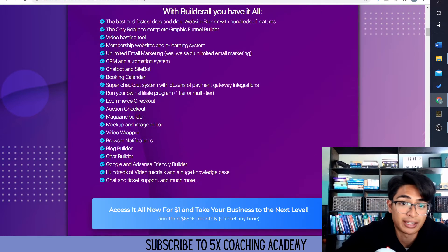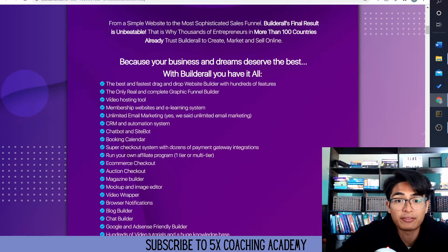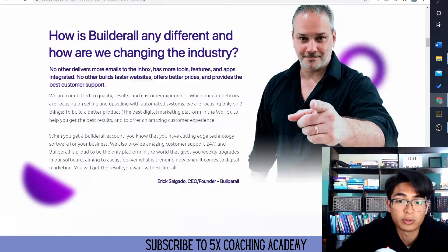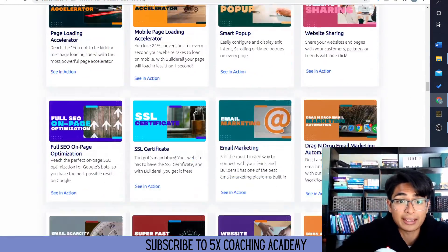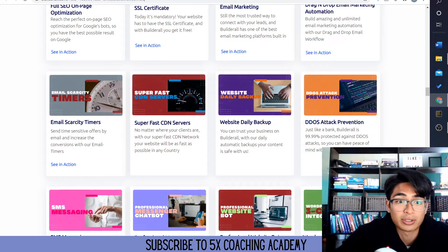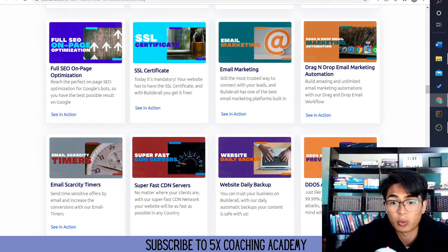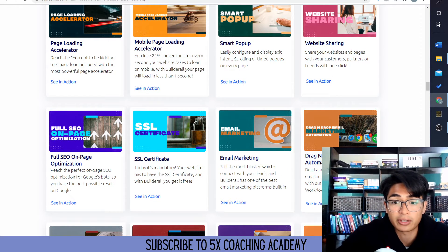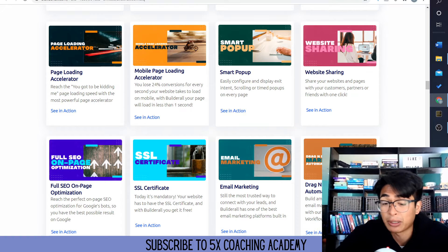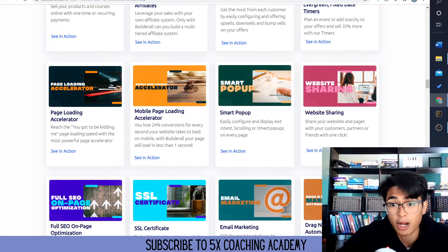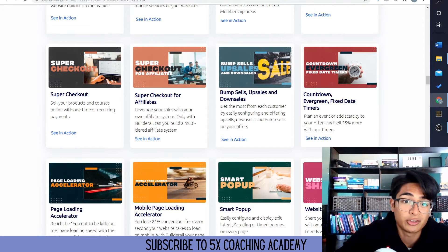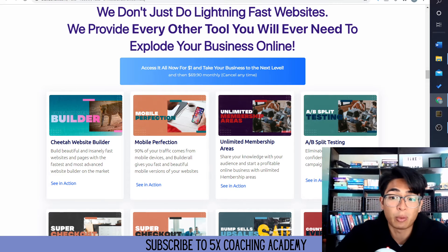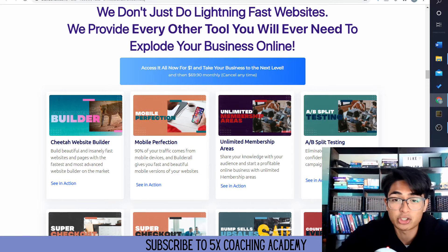They have chat boxes, booking calendars, and you can do everything with Builderall. It's used by thousands of people all over the world. It helps you create tons of different tools like email scarcity timers, website daily backups, SSL certificate, email marketing drag and drop, email marketing automation, smart pop-ups, website sharing, super checkouts, Cheetah website builder — perfect for mobile websites — and unlimited membership areas.